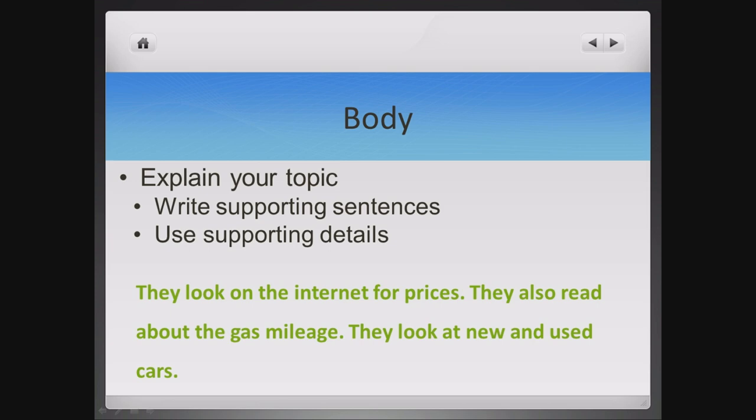For example: They look on the internet for prices. They also read about the gas mileage. They look at new and used cars.